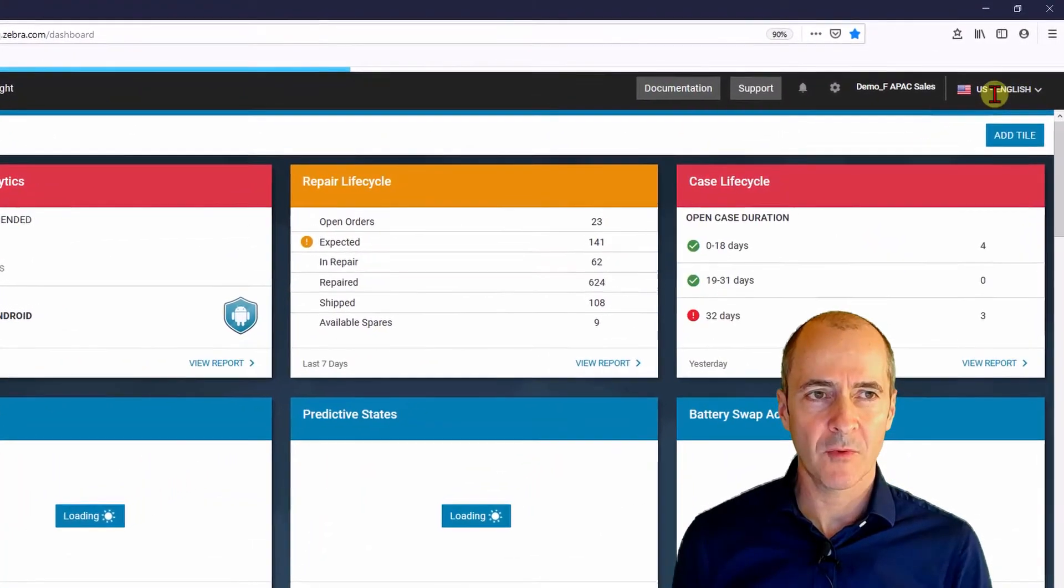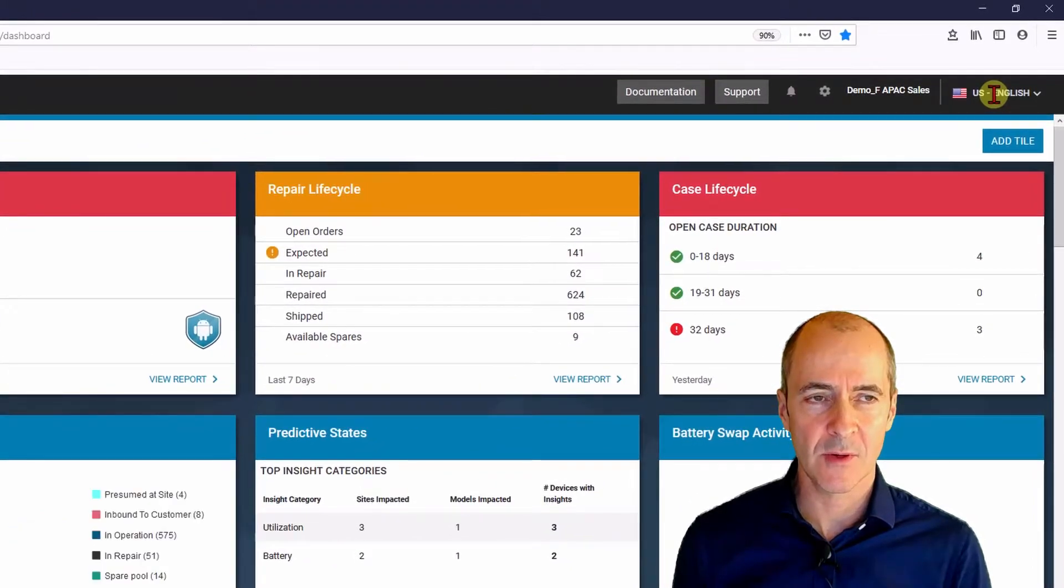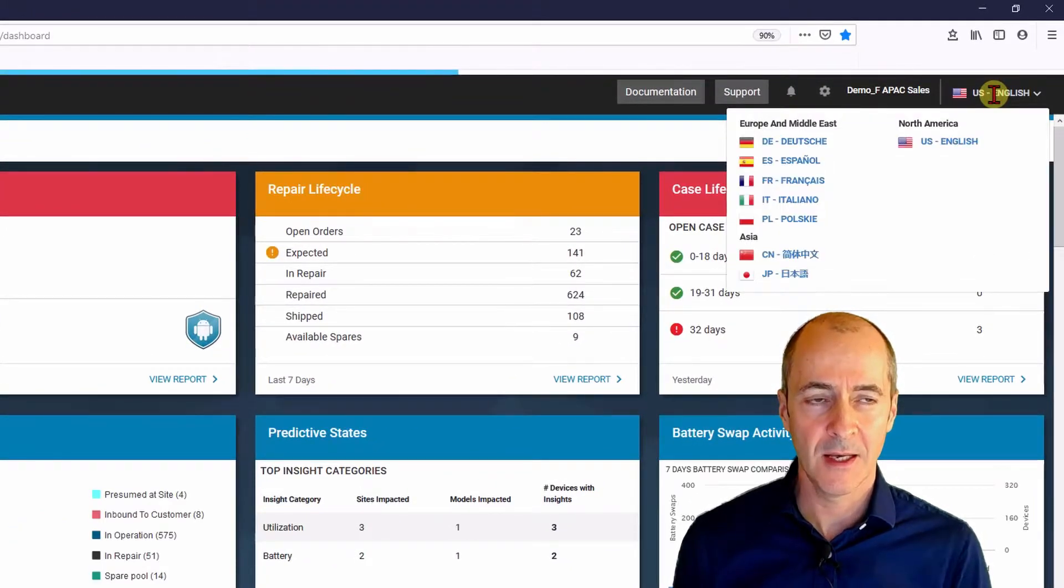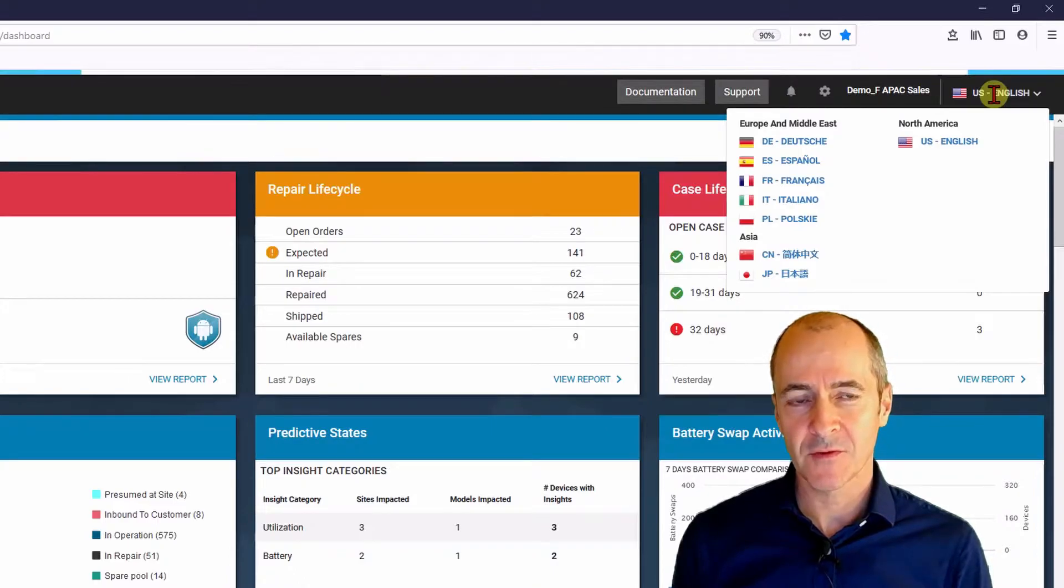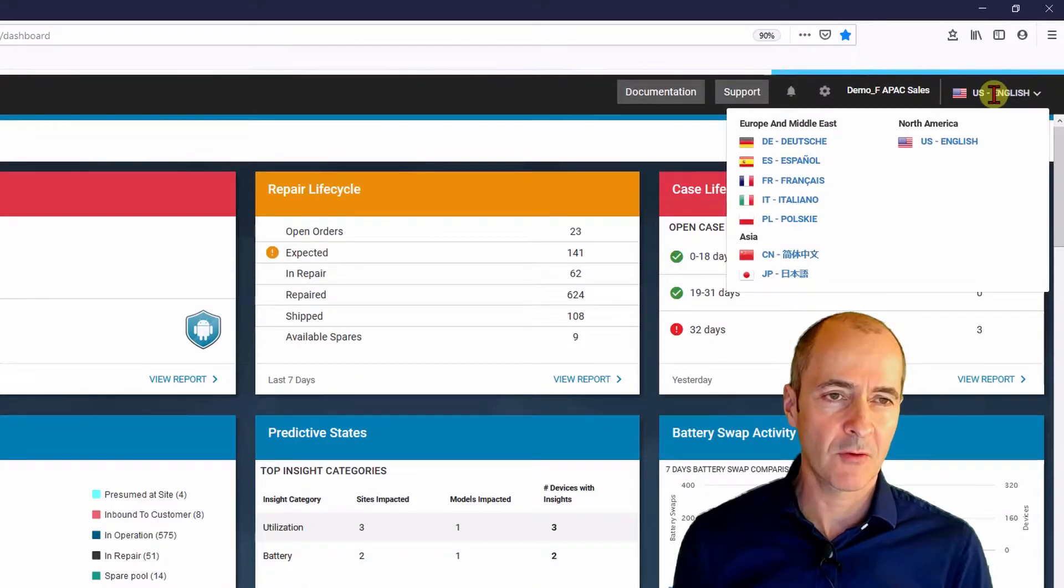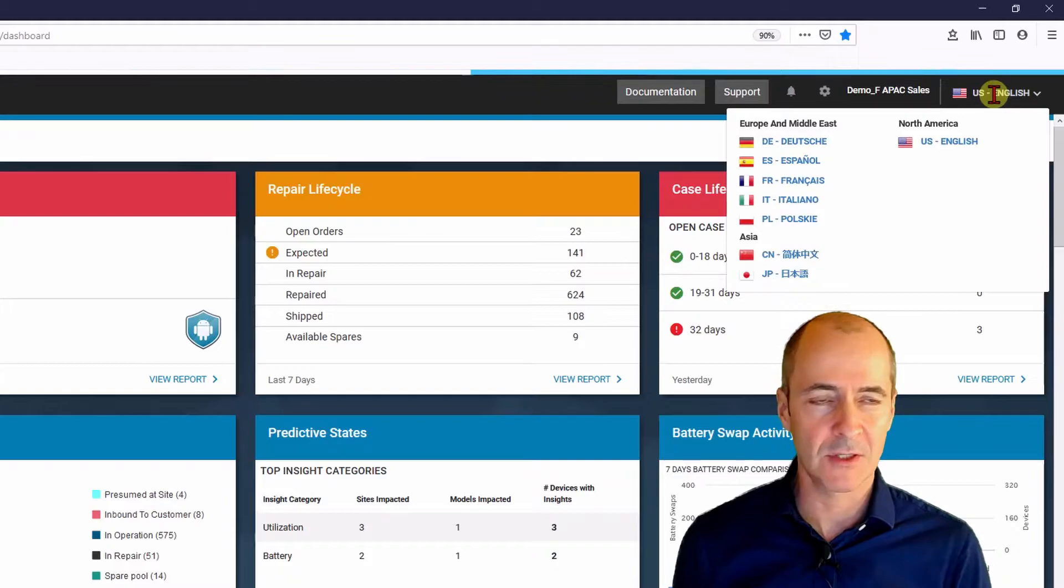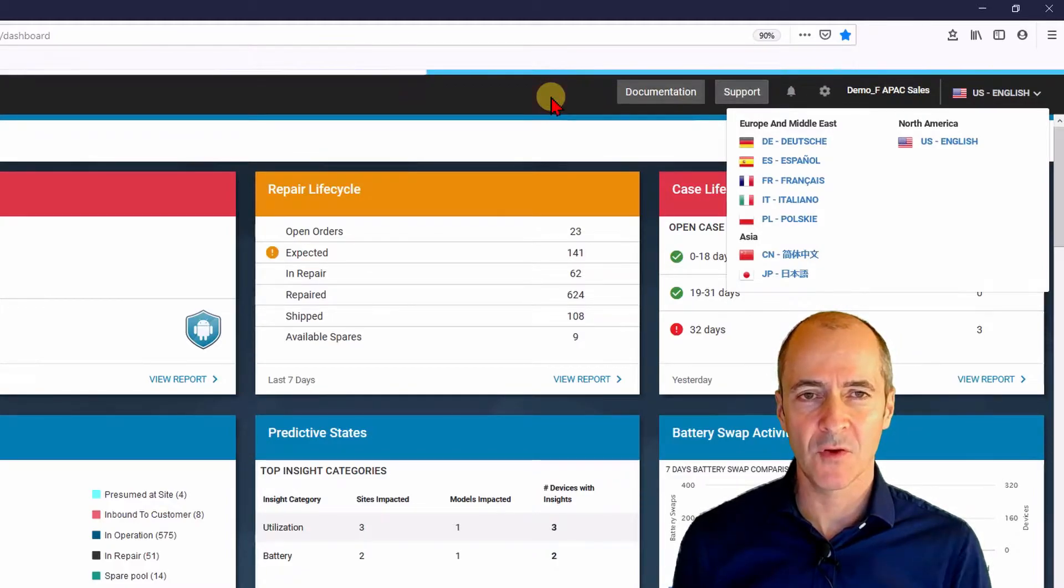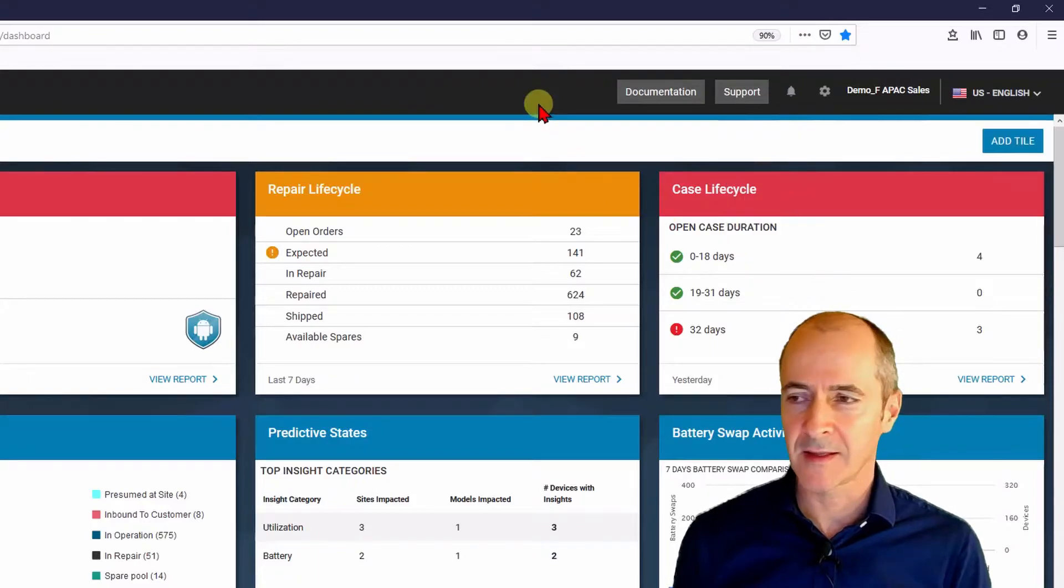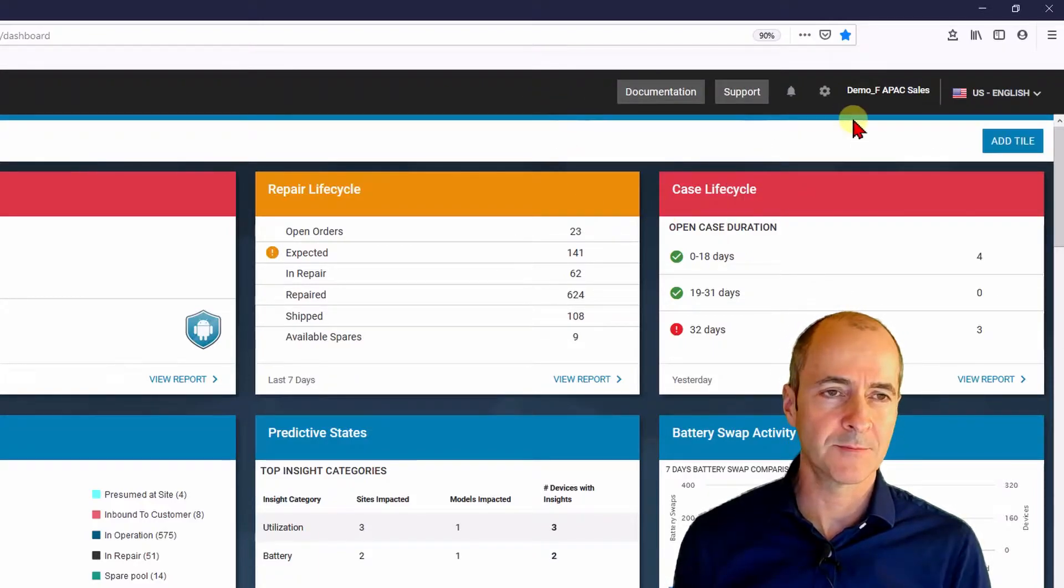In the top right you'll see that it says US English. If I hit the drop down arrow we see options for other languages. A few European languages and a couple of Asian languages. Where it says demo APAC sales that is the name of the user who's logged in at the moment. This is a demo portal I'm using currently.